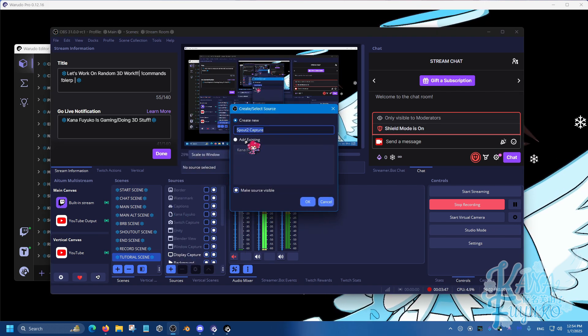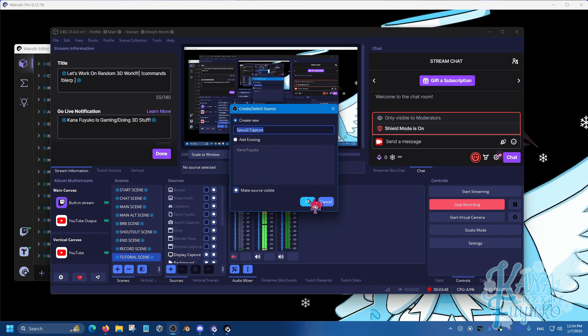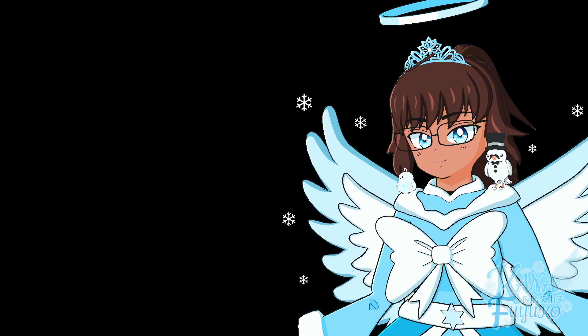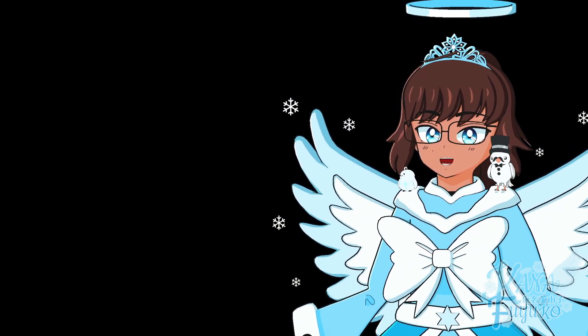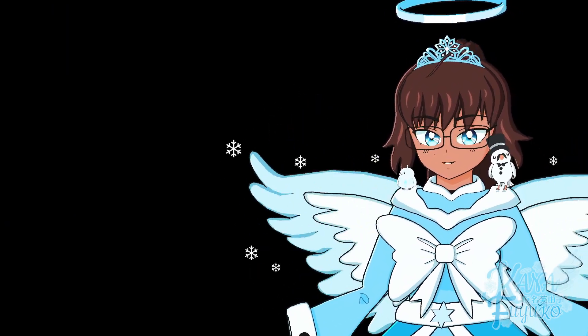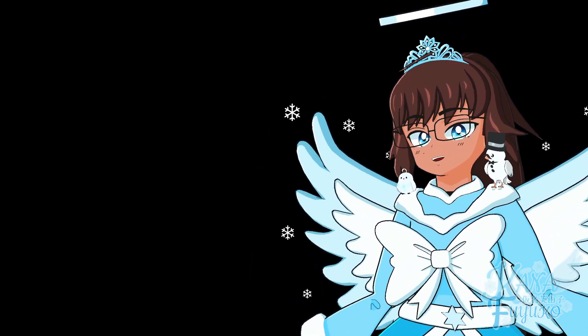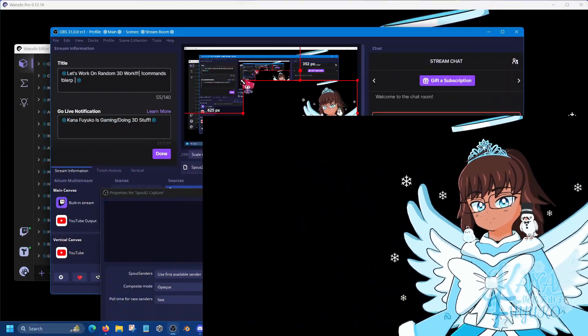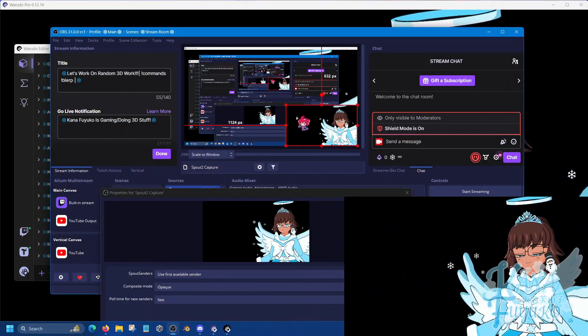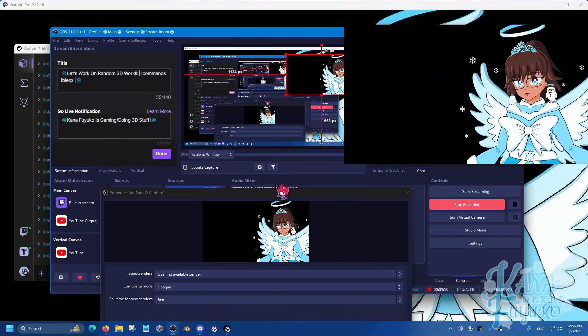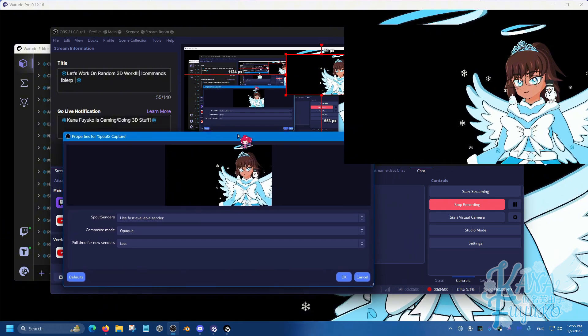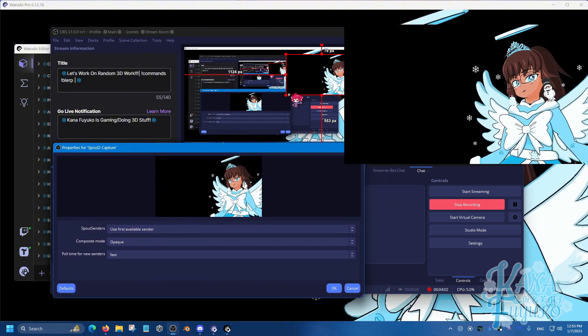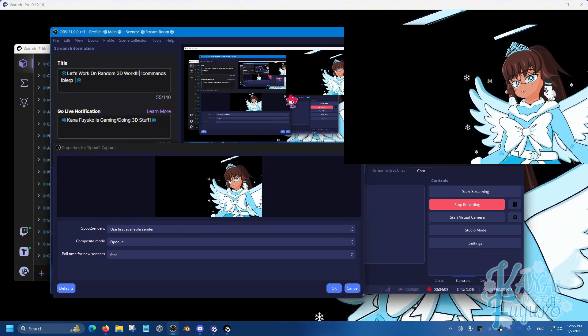But besides that though, you click on the plus button and then you're going to again click on Spout2 capture. Then you're going to go ahead add your Spout capture. And then which you won't be able to see here, so let me go ahead and move that, that way you can be able to see the little setting here.